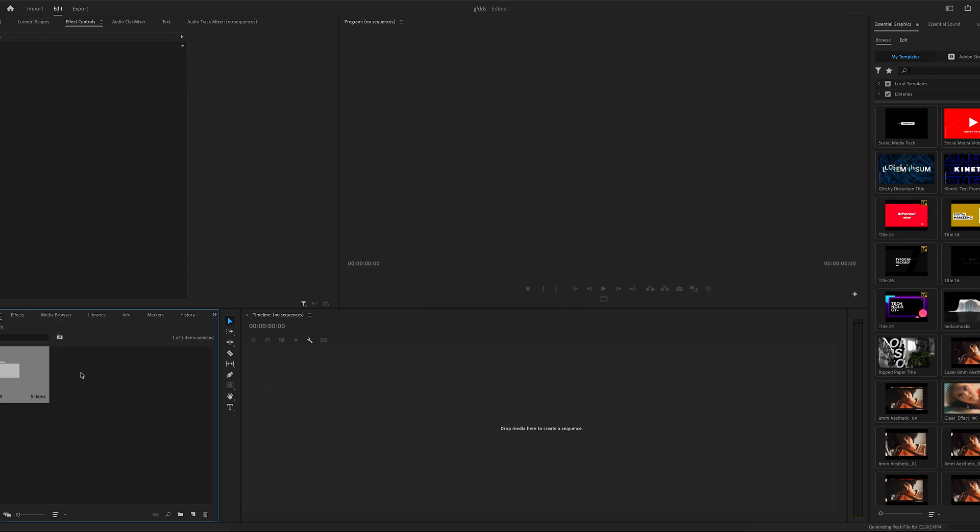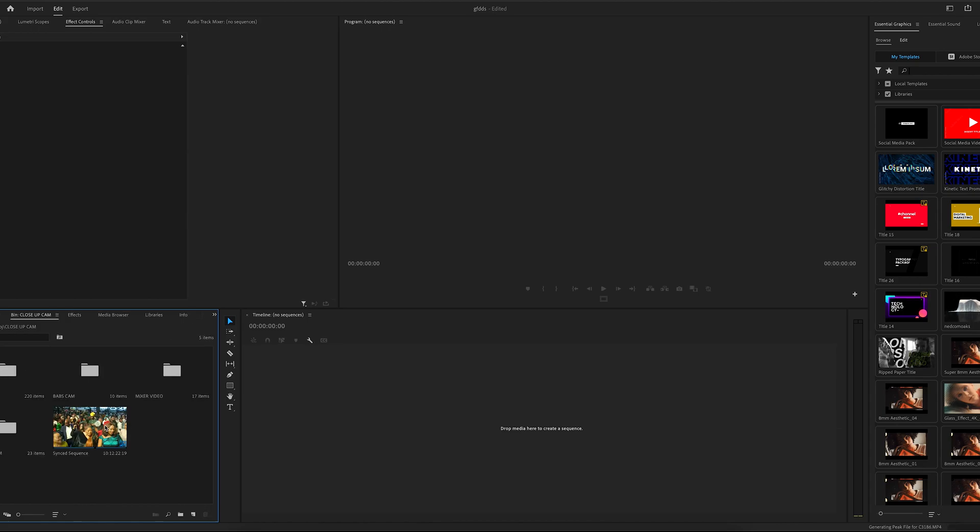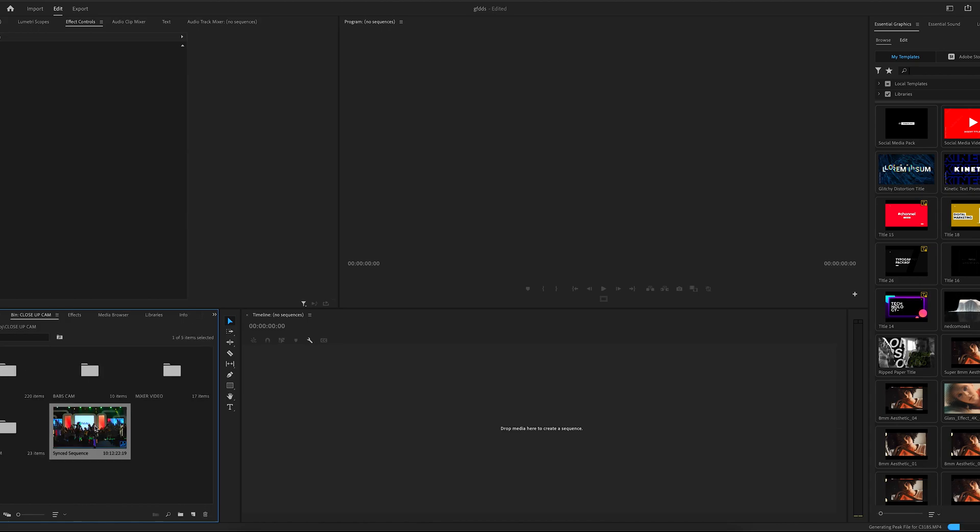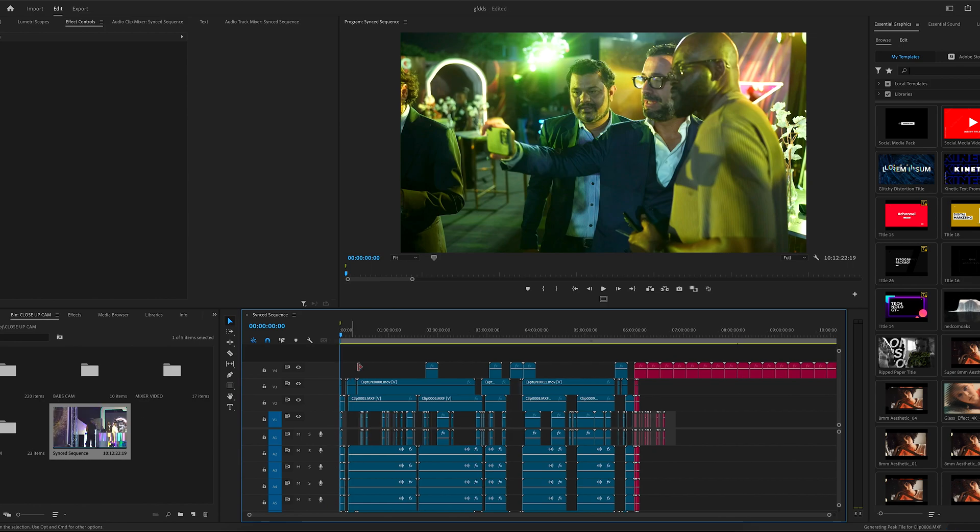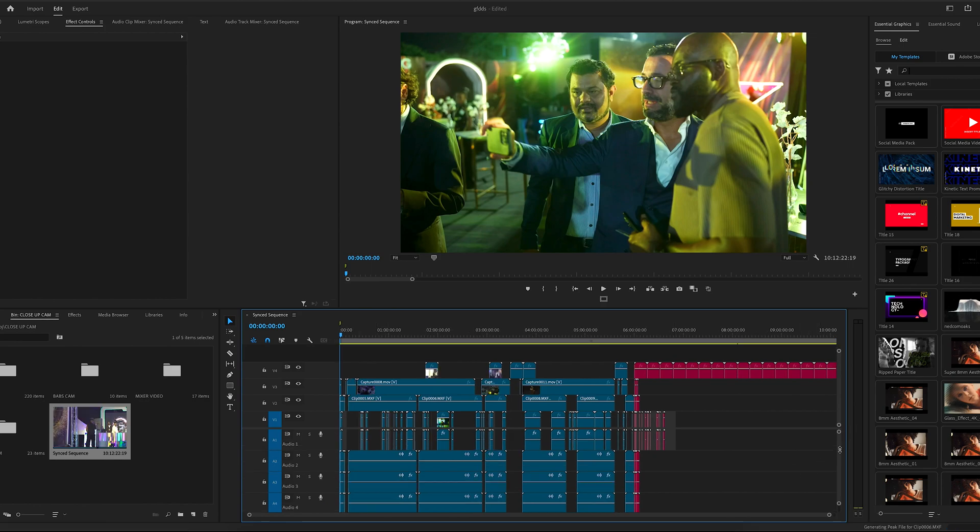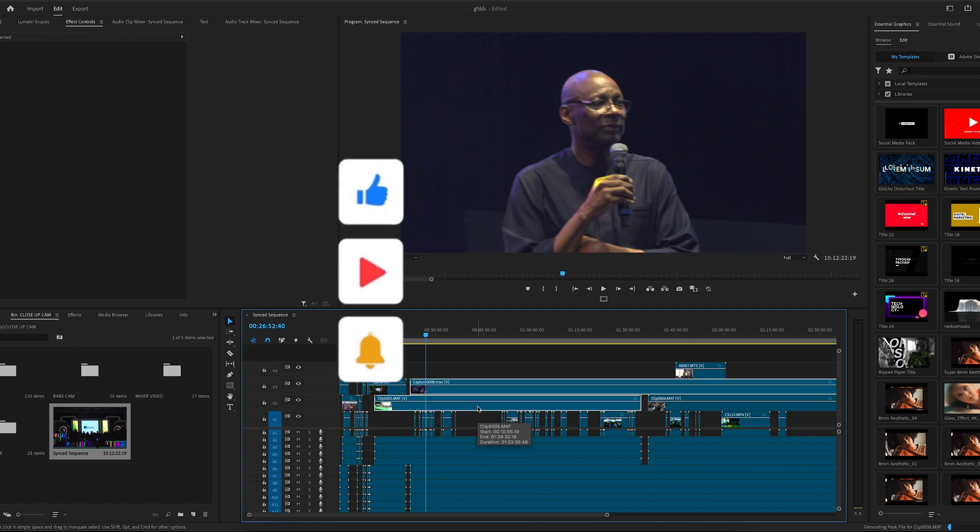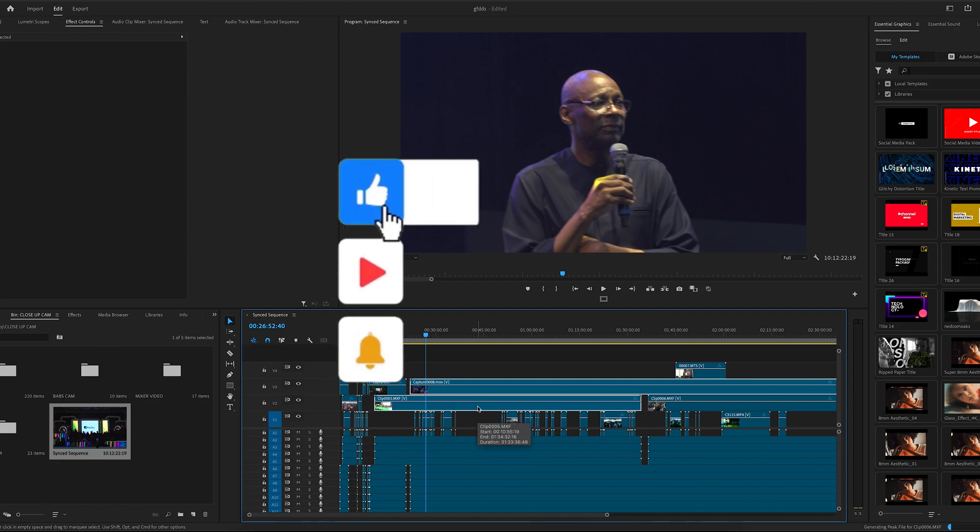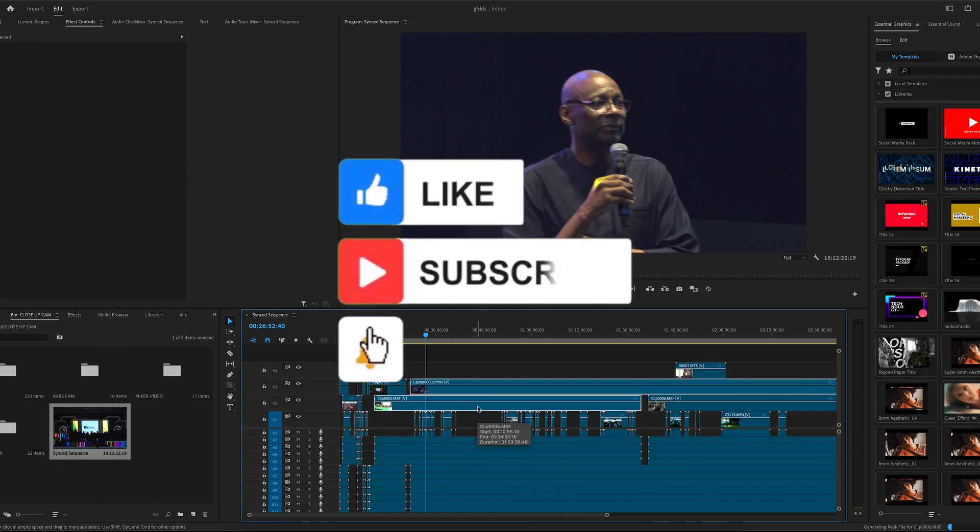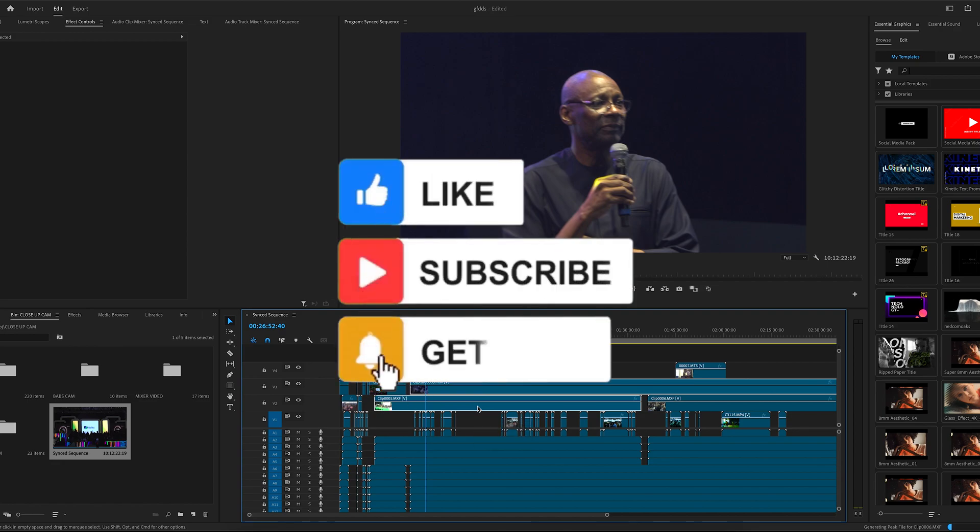So guys, you can see we are done importing. So let's open our project. You can see it here. Then you double-click on it. Then you can start working on your project. It's very easy. So guys, don't forget to subscribe to this channel. Thank you.